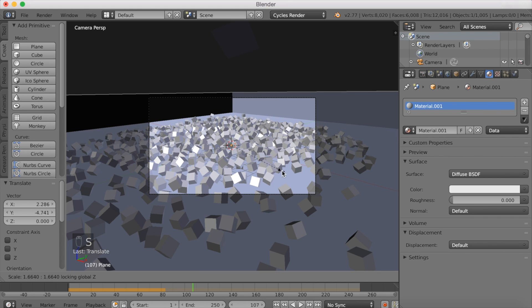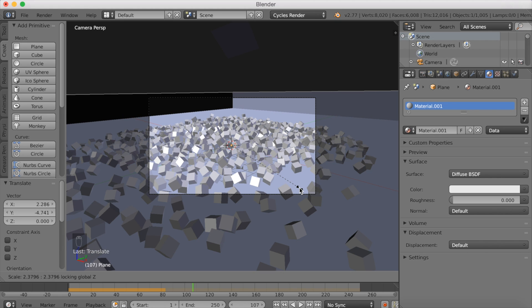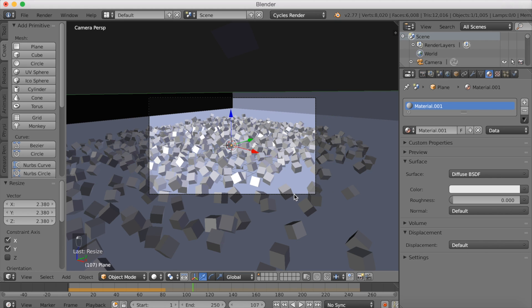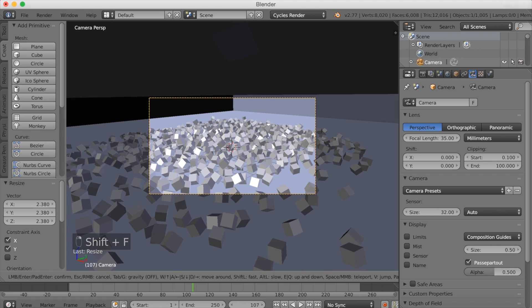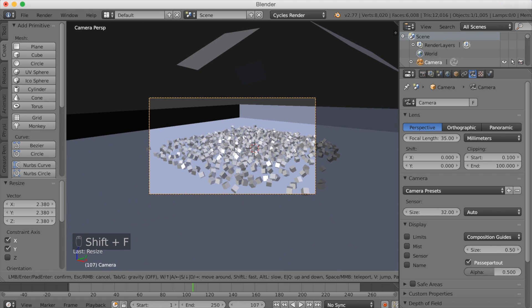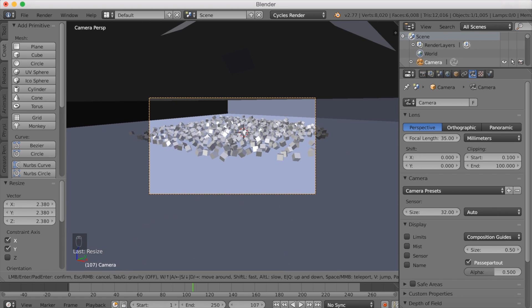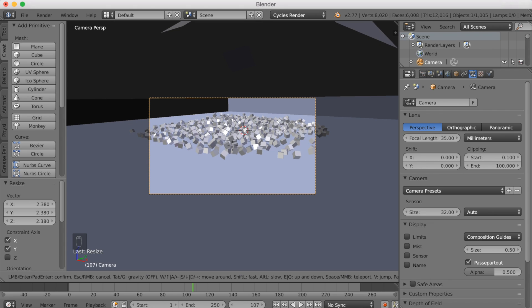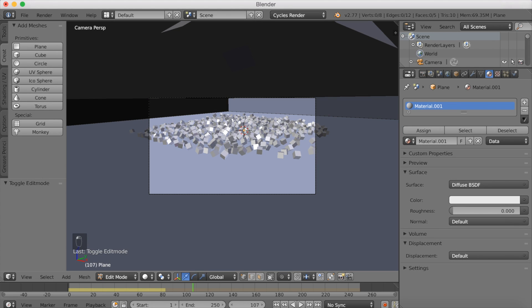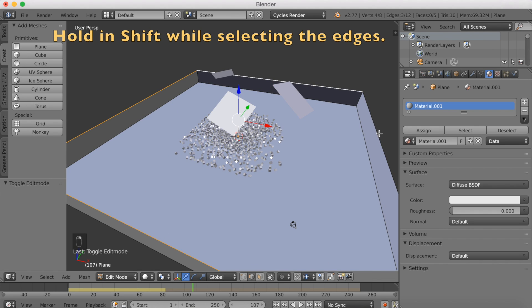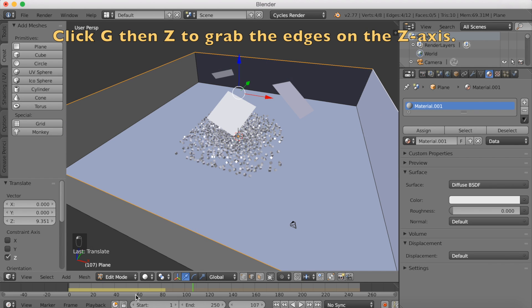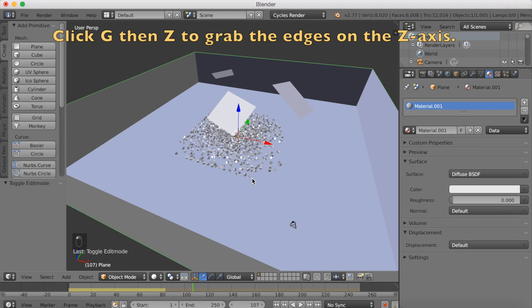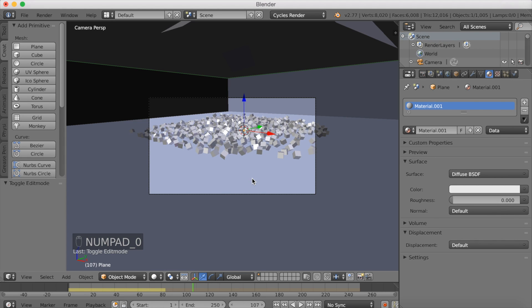I think I'm going to scale the scene. Click S and then Shift Z so only scale it on the Y and the X axis. Then go into fly cam again, Shift F to move even further away from the cubes so that we can see even more in the animation. I'm also going to make the walls taller. Go into Edge Select, hold in Shift to select many edges at the same time, and then click G then Z to grab the edges on the Z axis. Go into Object mode again.